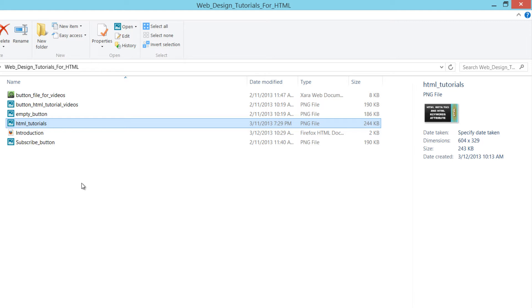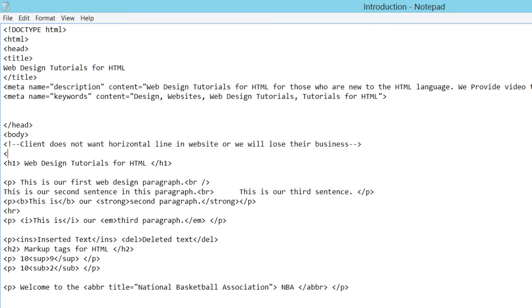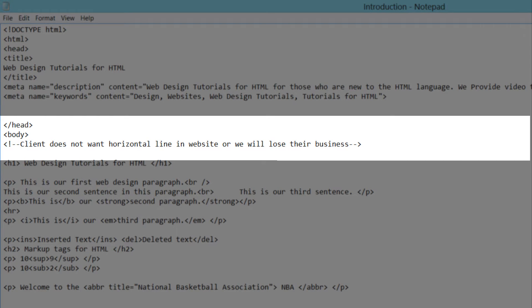Now let's go back to the Notepad document for our HTML file. Click right after your comment tag in the body section — where it says 'client does not want horizontal line' — and we'll begin writing our HTML image tag. Write an opening angle bracket, then IMG, which stands for the image tag. Hit the space bar to add space, and we're going to write an HTML attribute. In this case, I'm going to write 'border', which sets the border for our image. Write equals and then in quotes write '8', which stands for eight pixels and creates an eight-pixel border around the image. This is optional, but I'm showing you that you're able to do it.